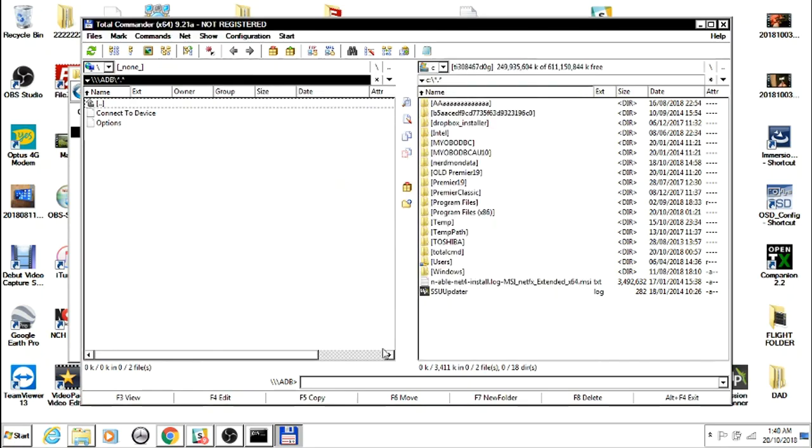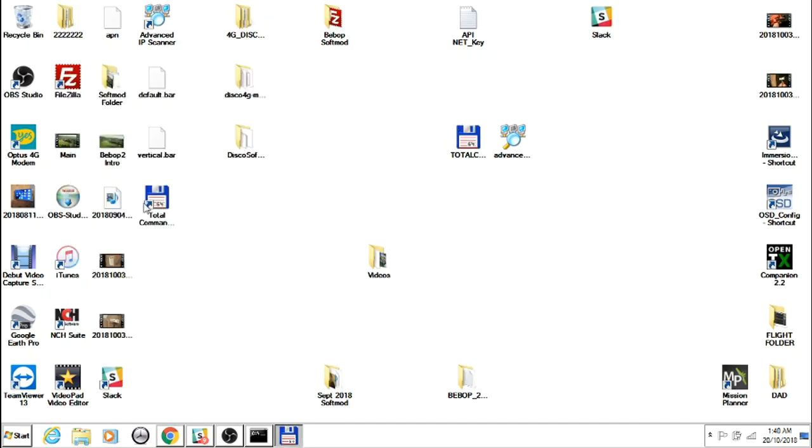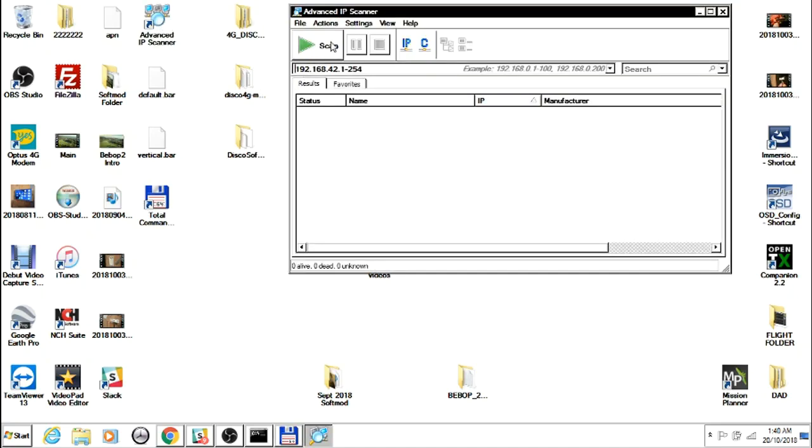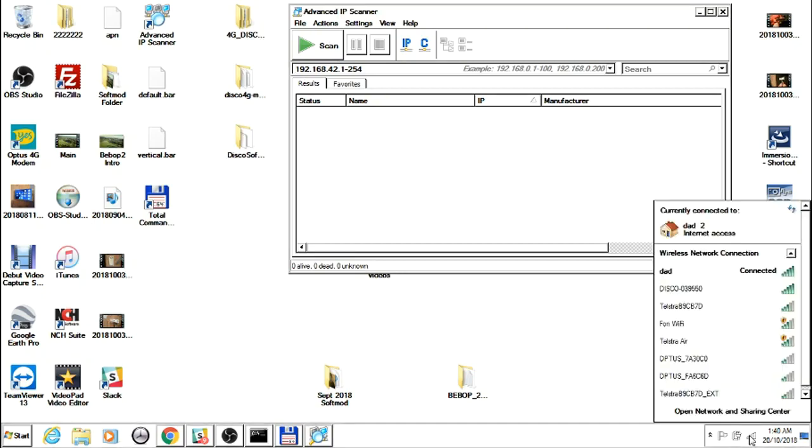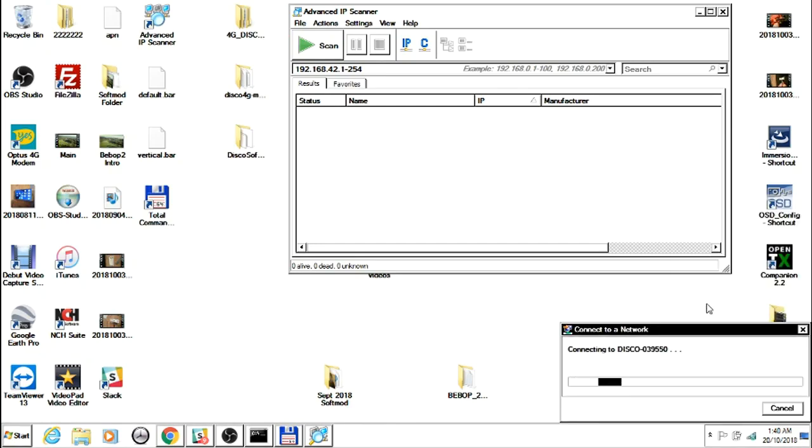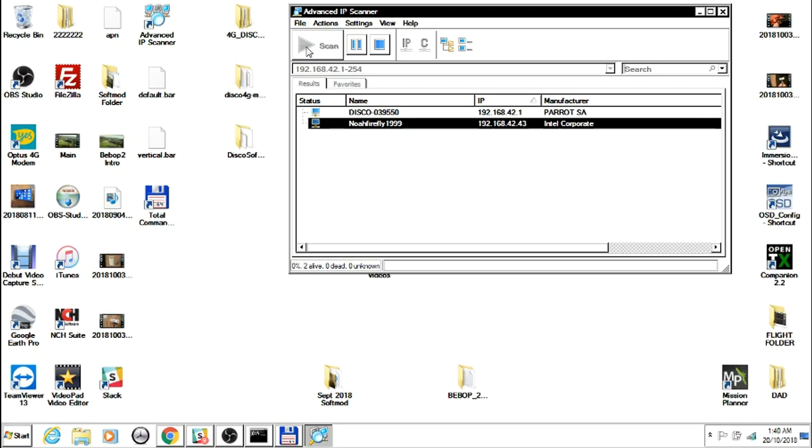Open Advanced IP Scanner, connect to your Disco, press Scan. This will bring up everything that's connected to your PC. Because we're connected to the Disco, it should just be the computer, the Disco, and the Sky Controller.